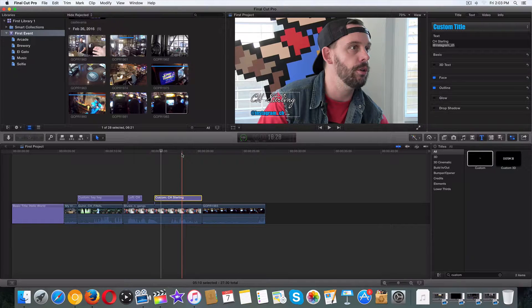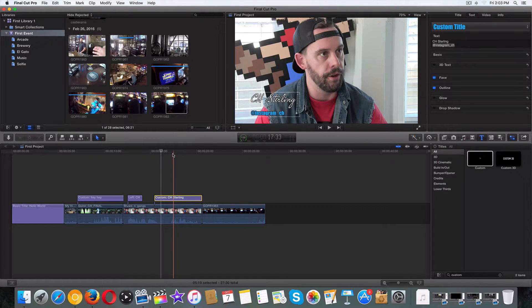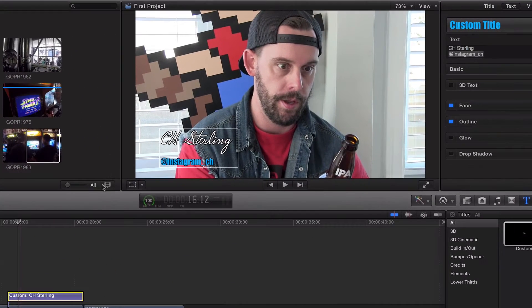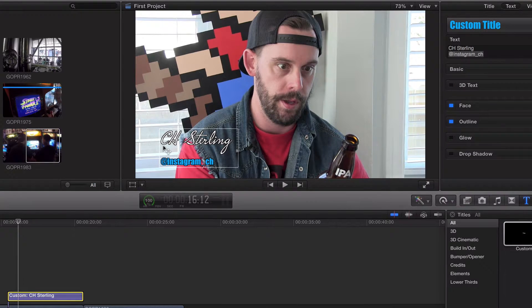Hey, what's going on guys, welcome back. In the last video we created custom titles and custom text. In this video I want to talk about the line spacing — the line height — because that is way too big of a gap. Now depending on which fonts and sizes you're playing around with, that could be either too big or too small for you. Here's how we fix it.